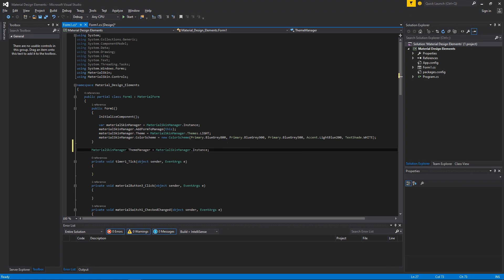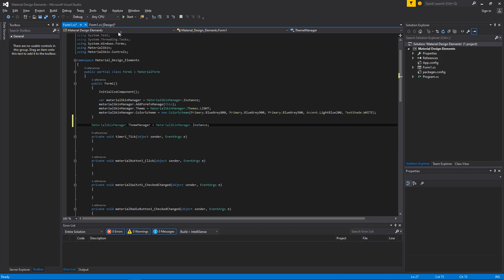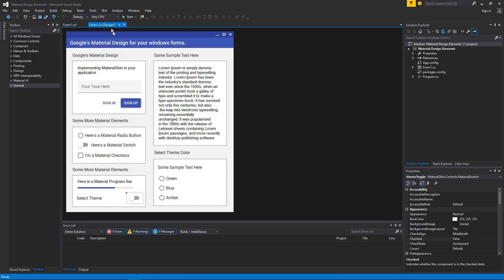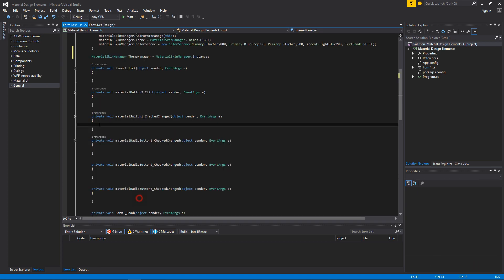Alright. Now go to the design view. Here we will create a condition for the switch to change themes accordingly. Double click the switch and follow my codes.